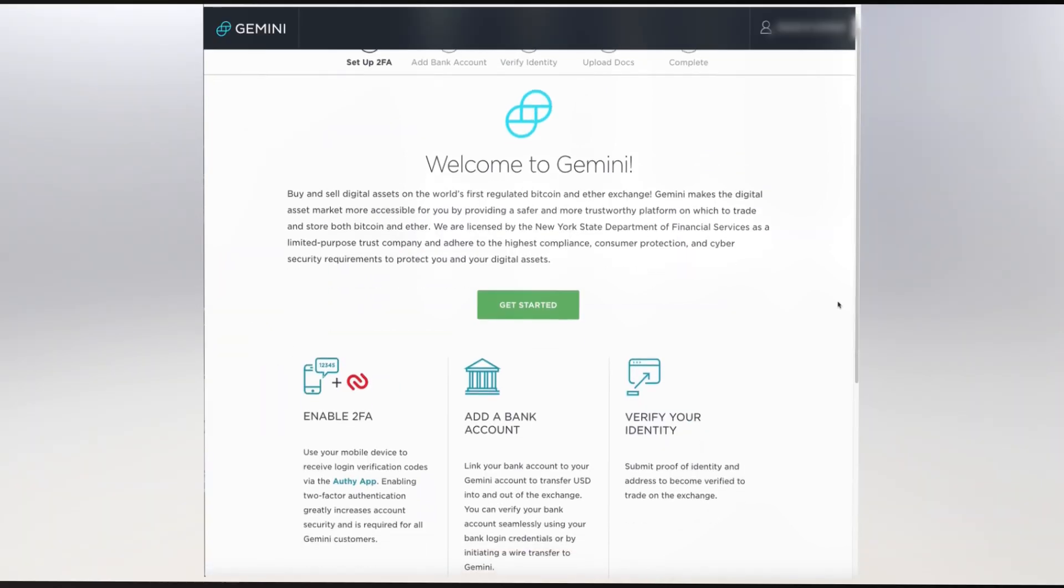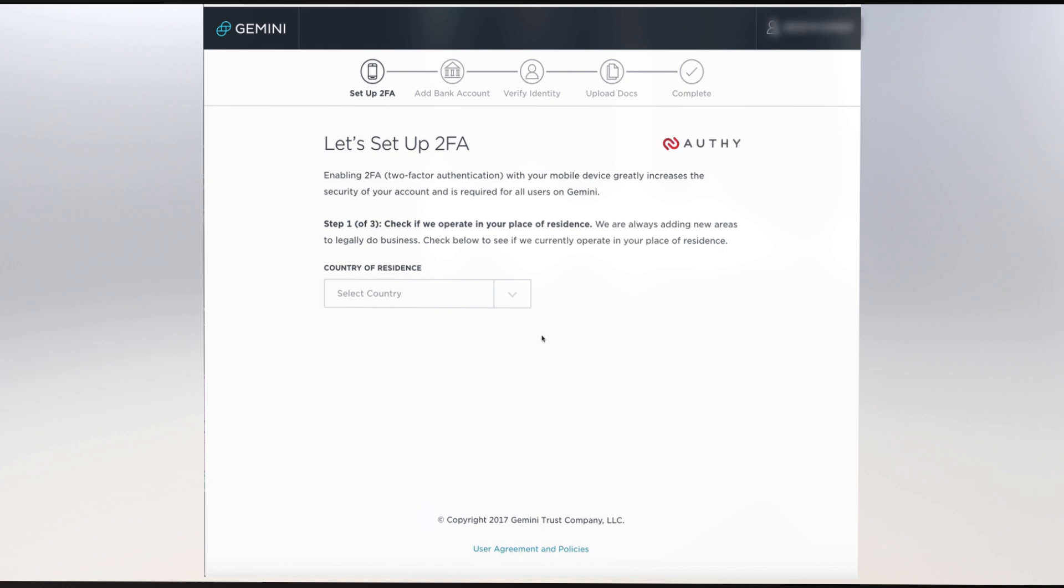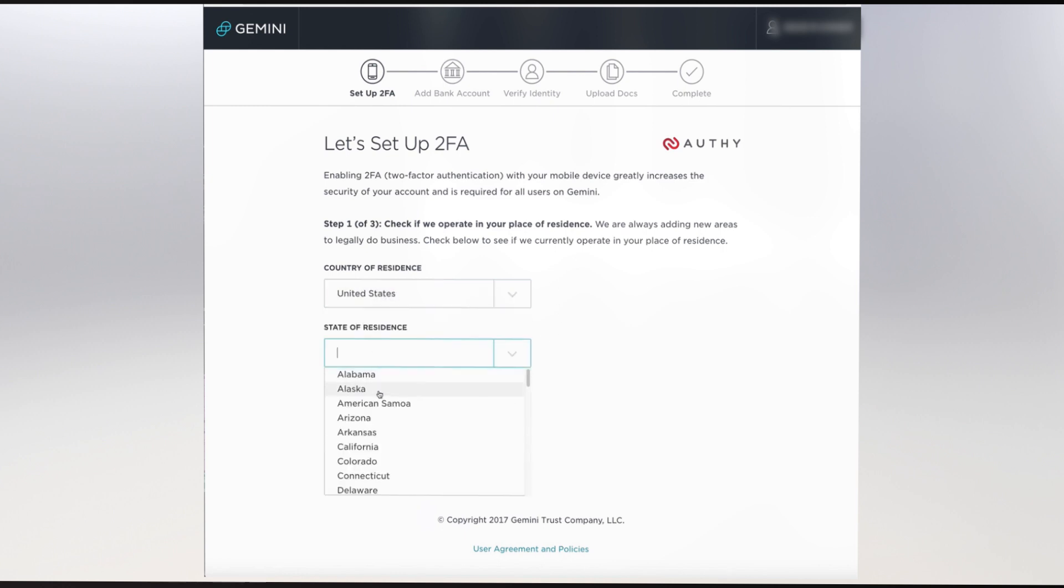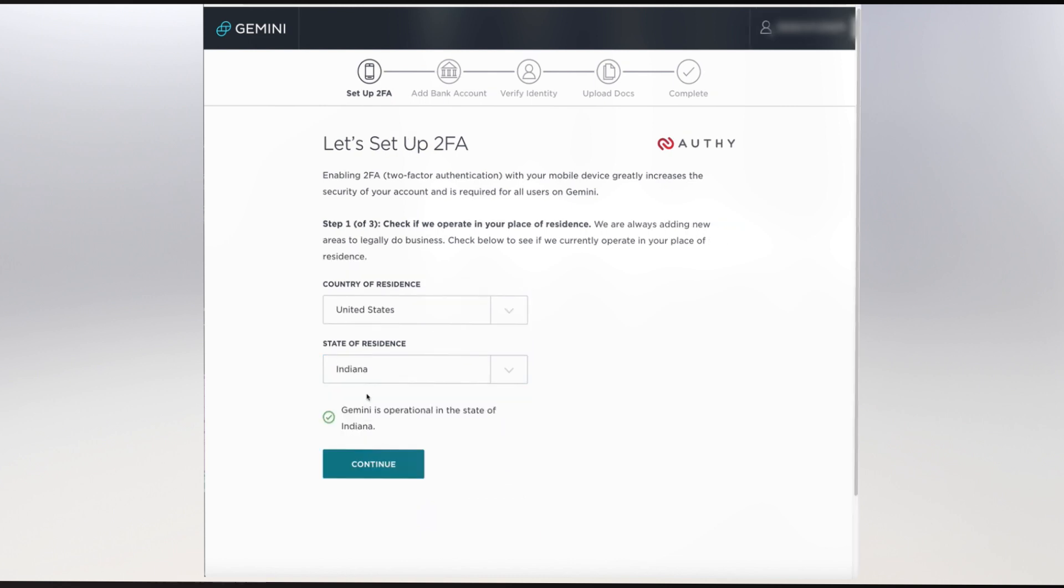You're now in the welcome page, where we will continue to verify your account information. Click Get Started. You've already verified your email, so your next step is to verify your phone contact. Enter your country of residence, then your state of residence, and click Continue.